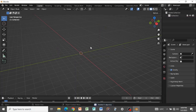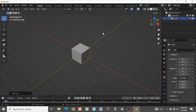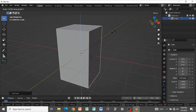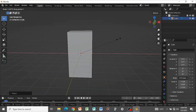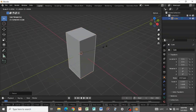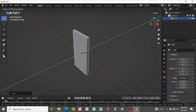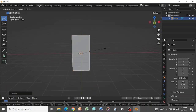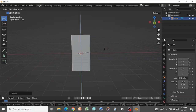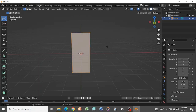Press A to select everything and delete to clear the default scene. Then press Shift+A and add a cube. Press S+Z to scale it on the Z axis, S+X to scale on the X axis, and S+Y to scale on the Y axis to increase the thickness. Scale on X and Z a little bit as well to get a good phone shape.